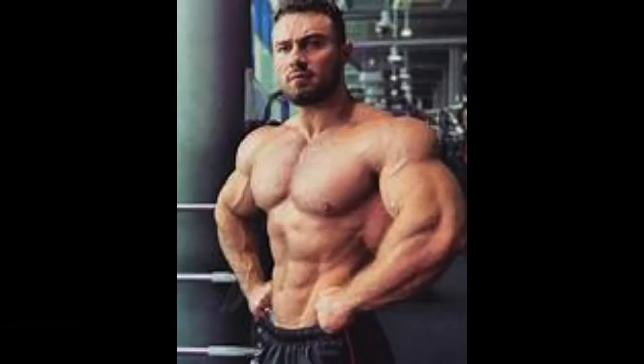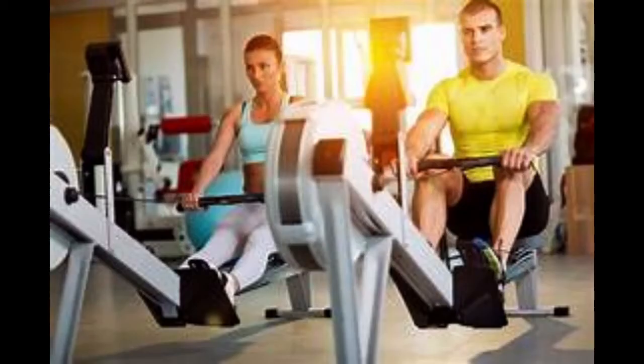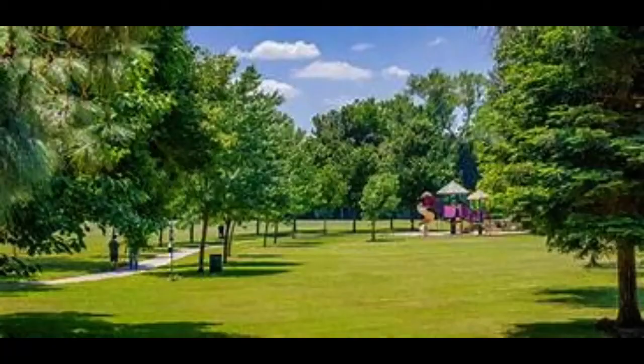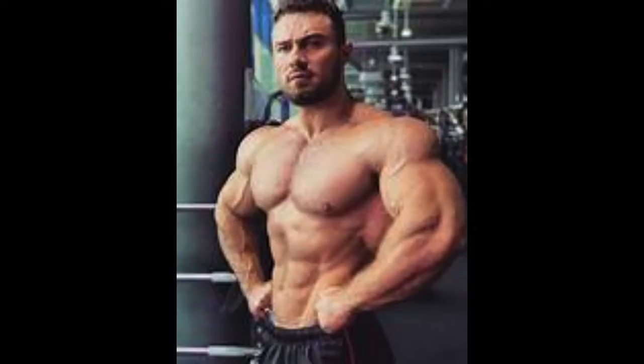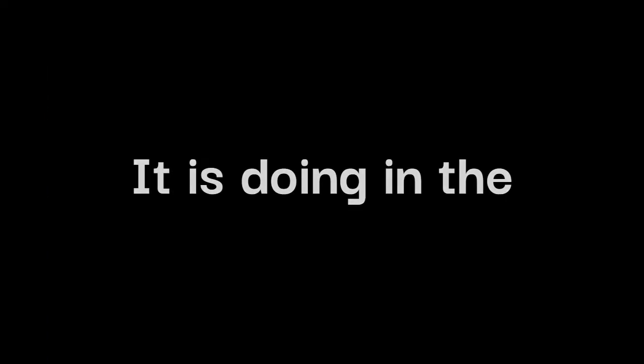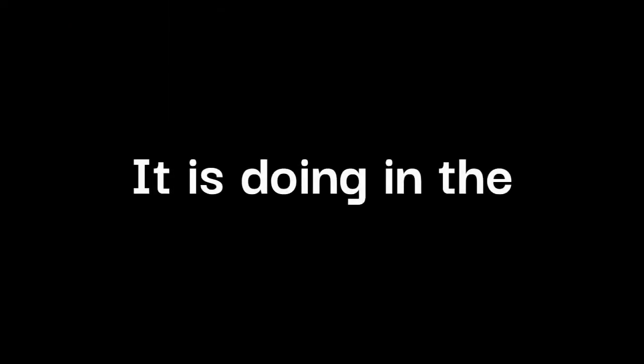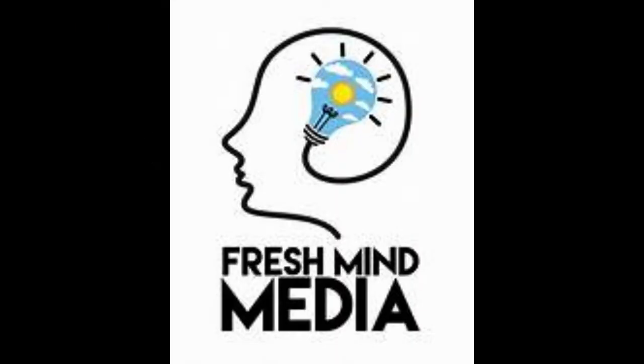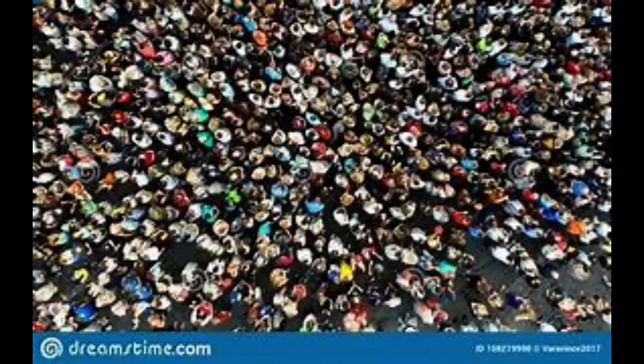A morning walk is a healthy exercise. It is done in the morning when we are fresh in mind.